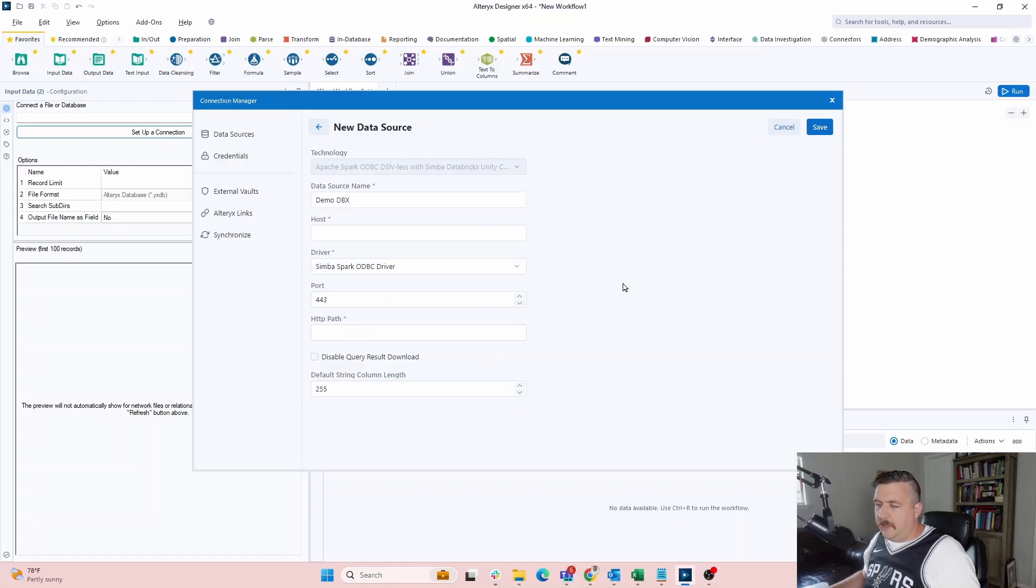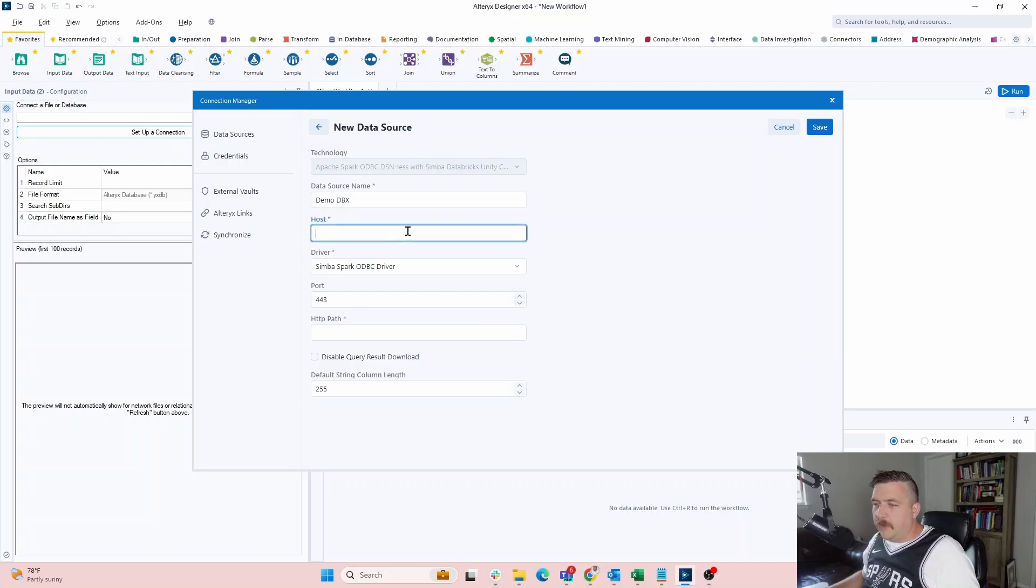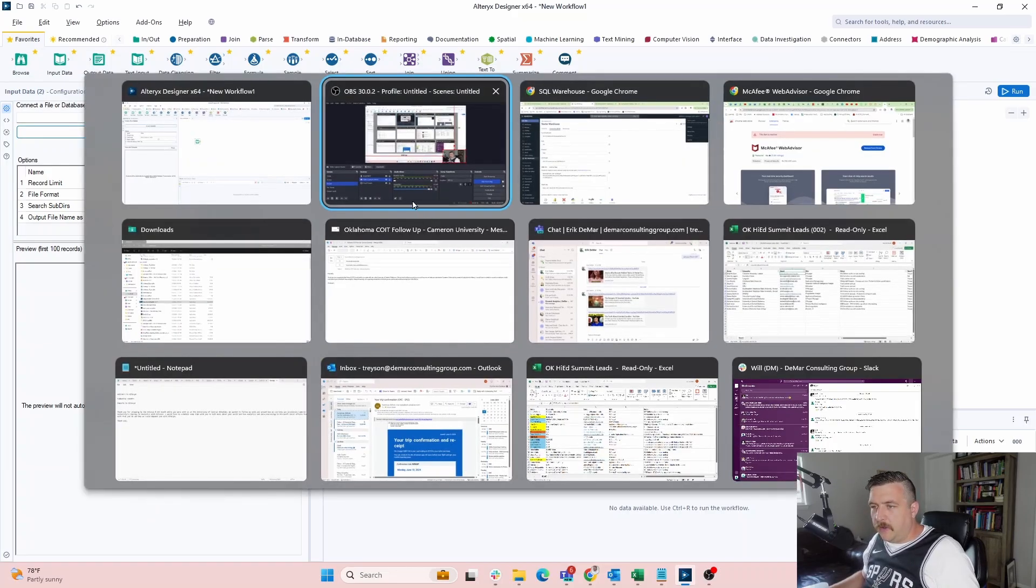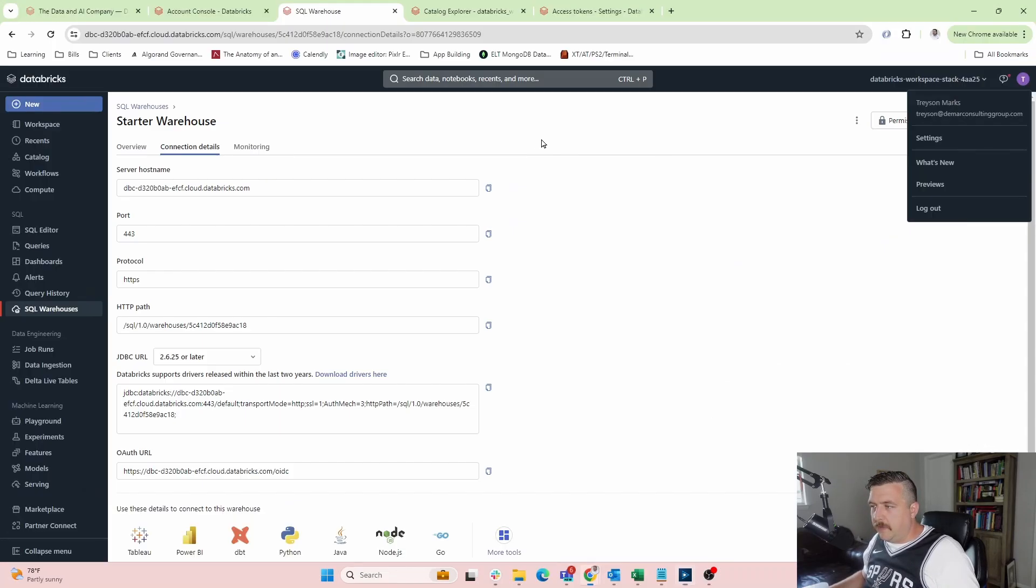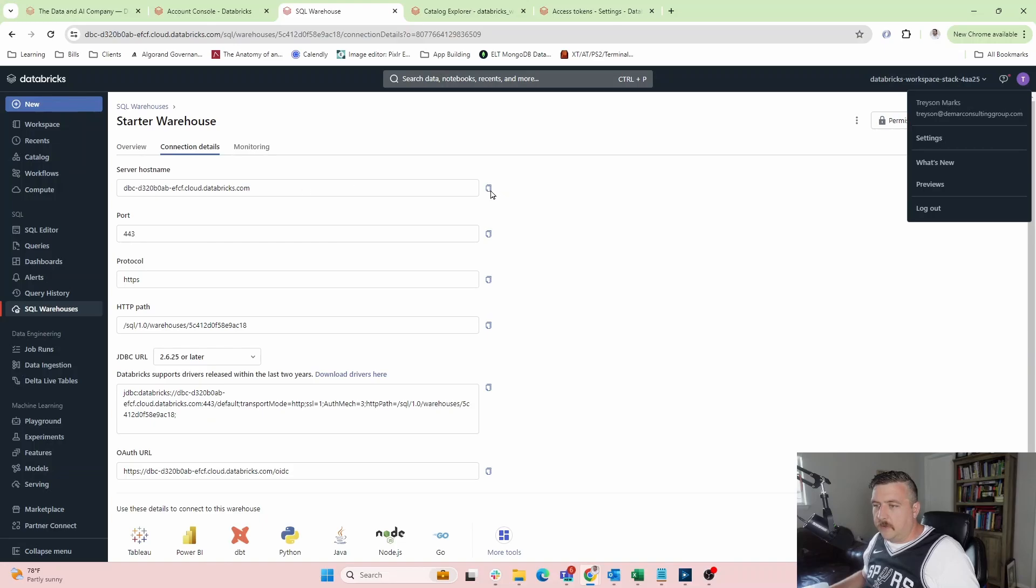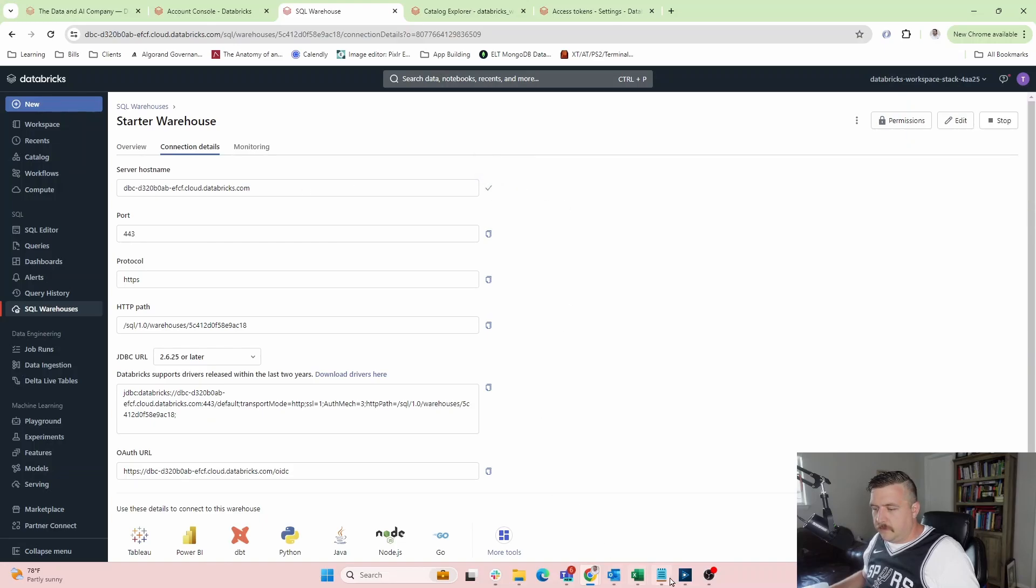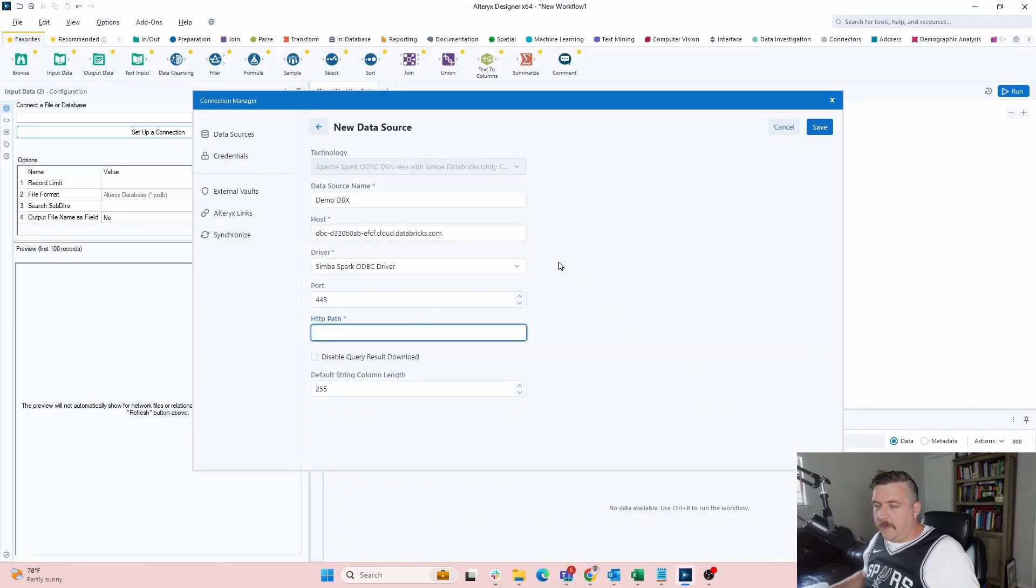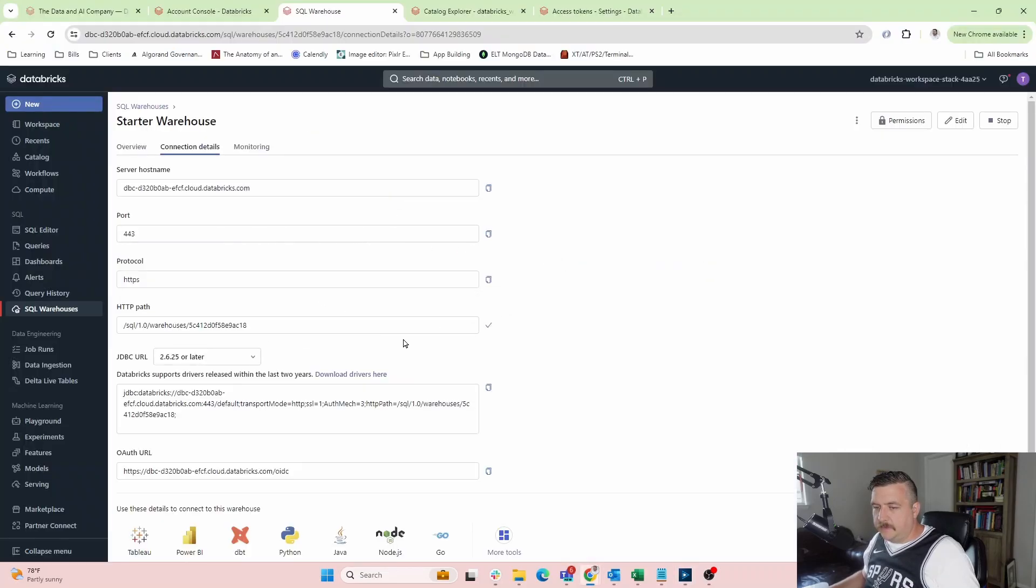I'm sorry. But we go to our host name. To find our host name, we have to go to server host name. So we go to SQL warehouses. When you get to SQL warehouse, you go to connection details. We're going to grab this server host name. And then we need the HTTP path, which is this right here.